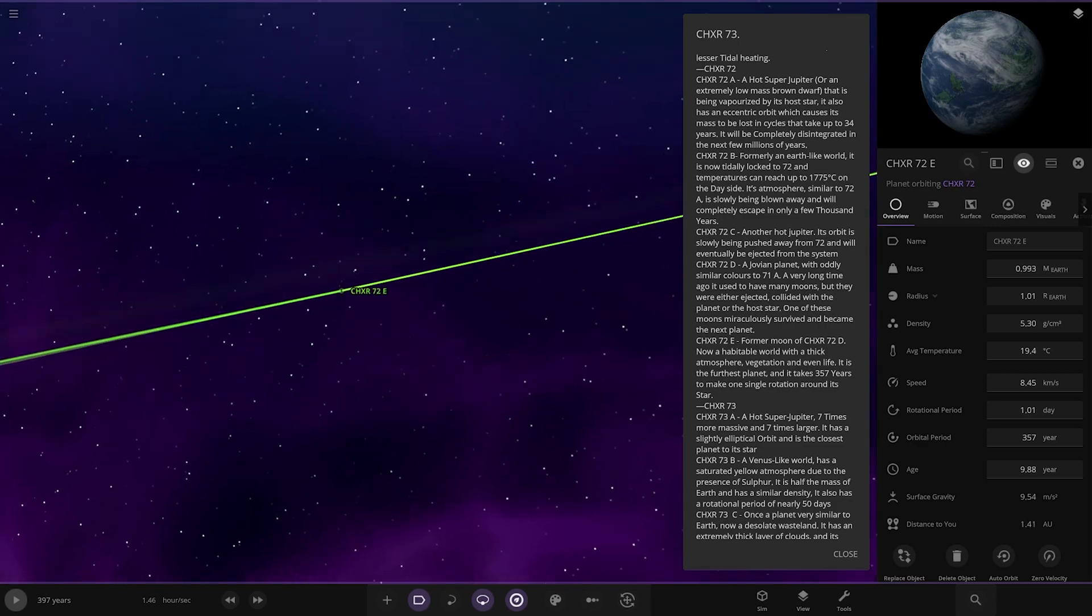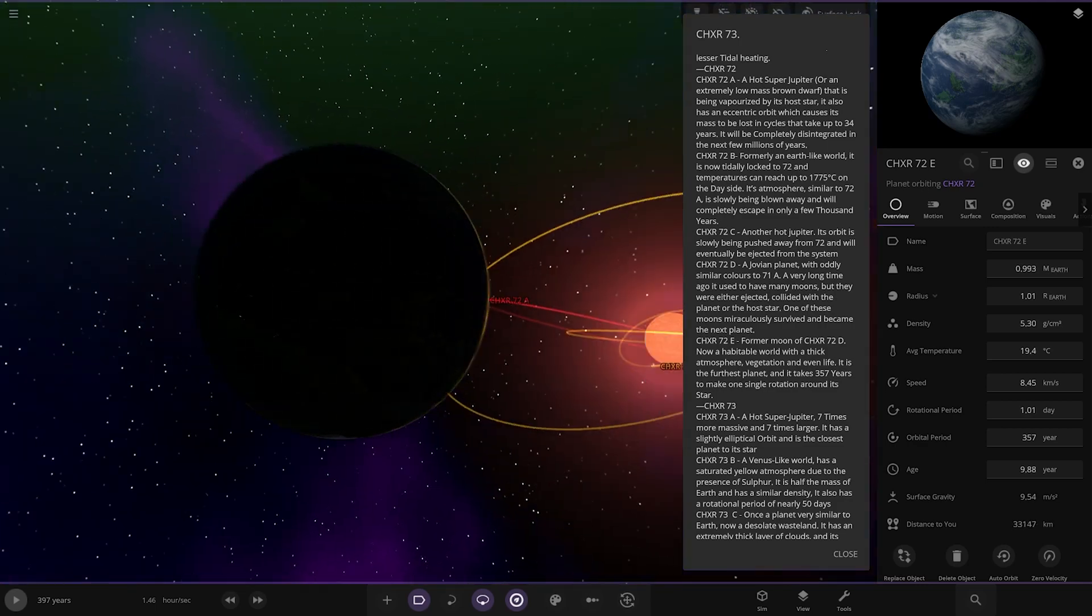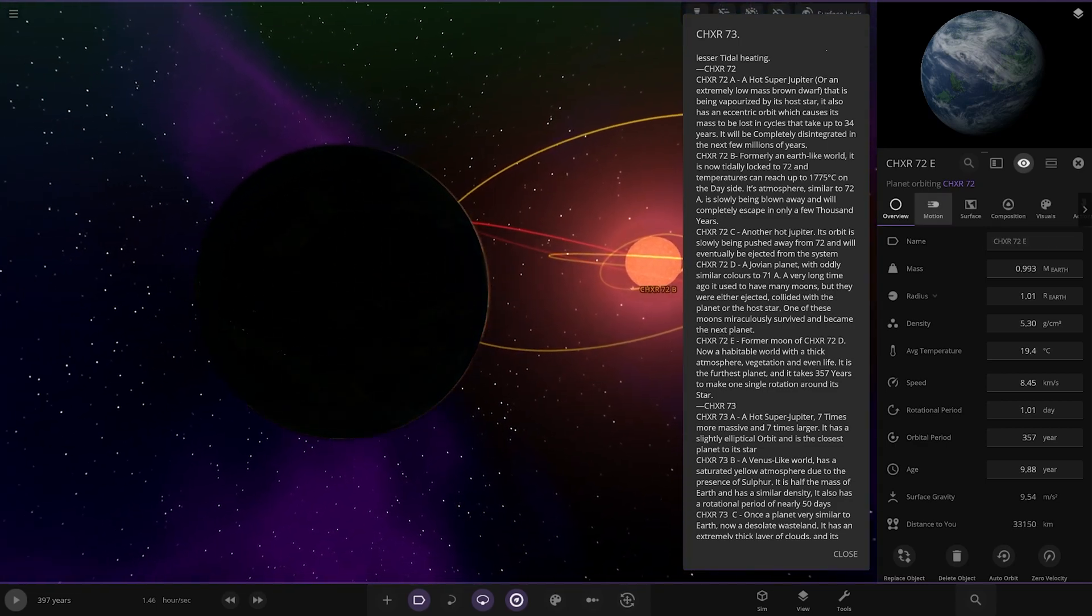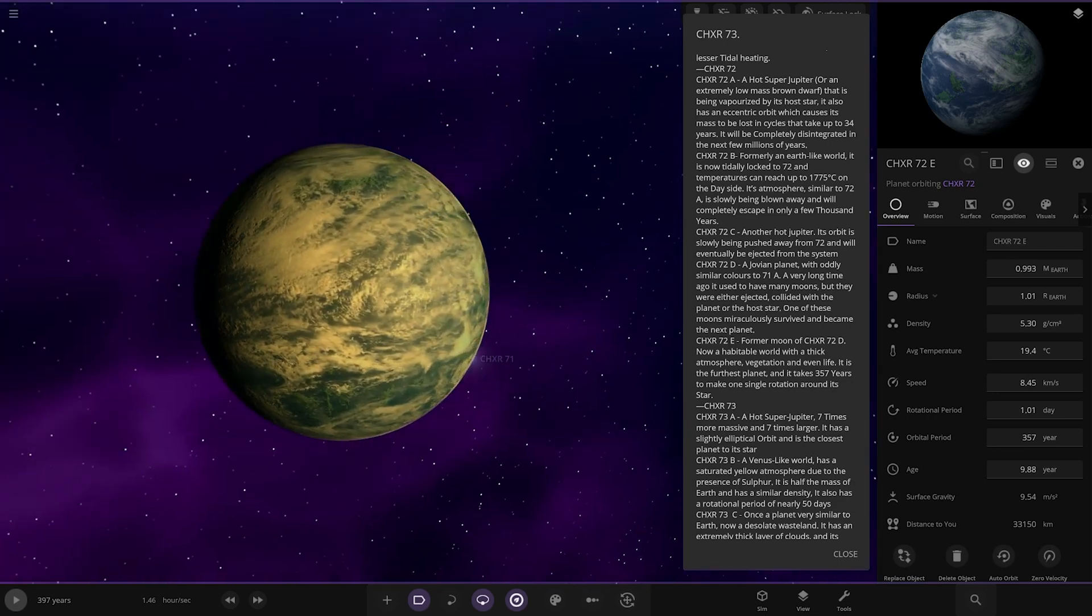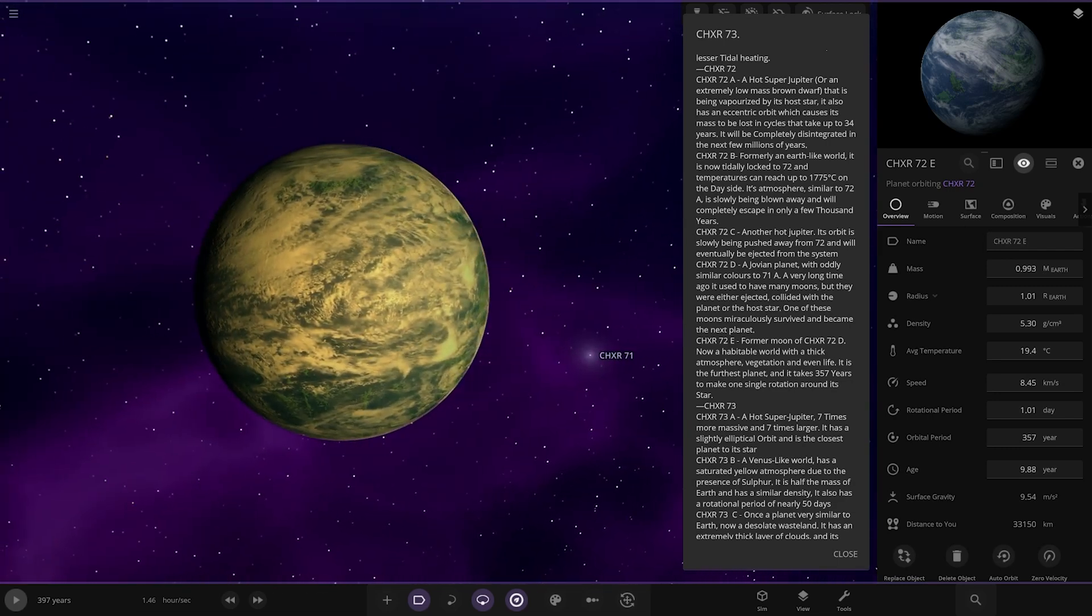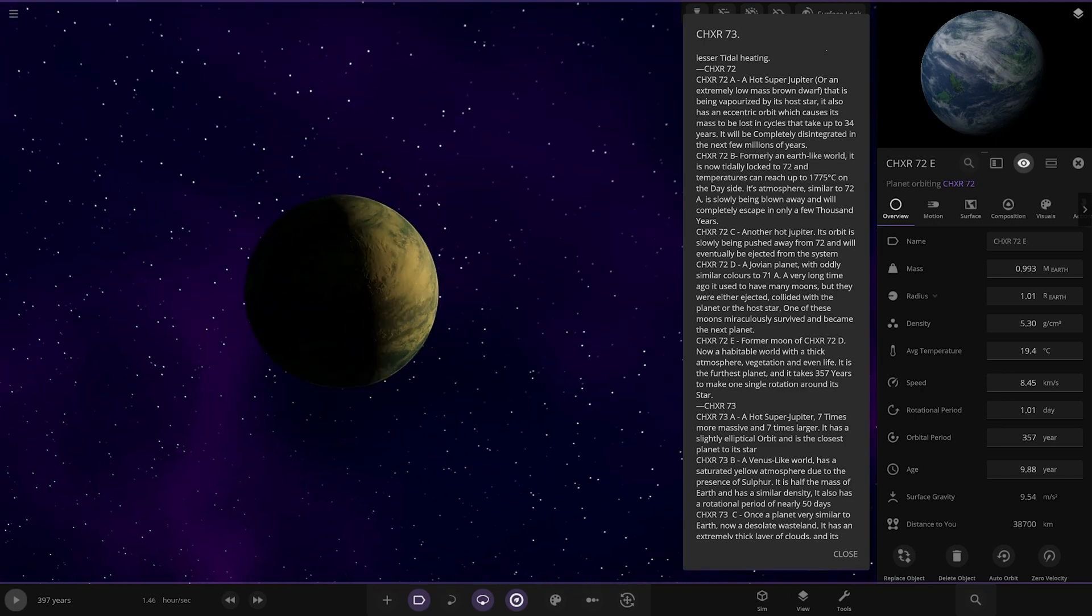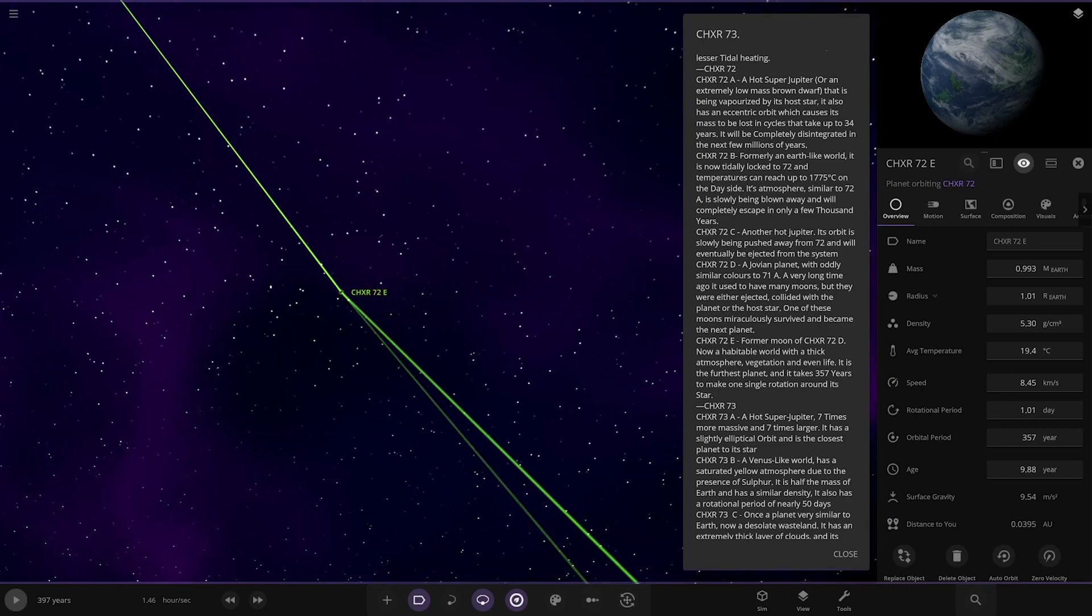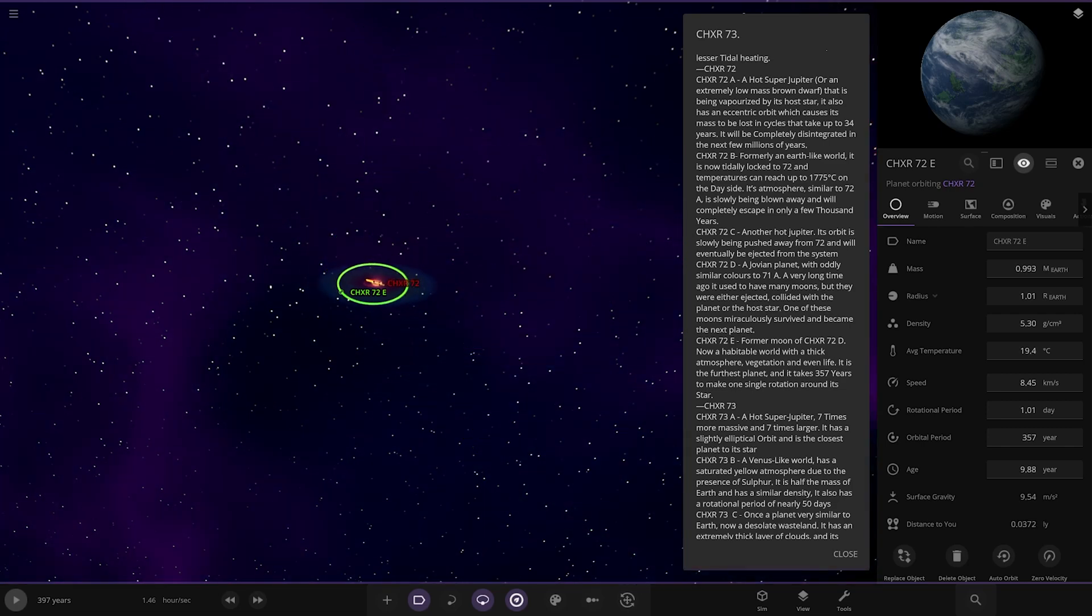That is E. Little safer zone out here. The safe zone around the Red Giant, I guess. How far is this? 114 AU. Pretty safe jump. Former moon now has to pull for thick atmosphere, vegetation, and even life. It is the furthest planet and takes 357 years to make one single rotation around its star.